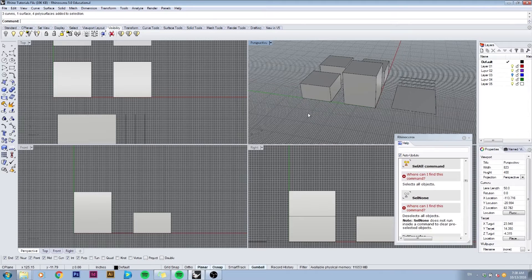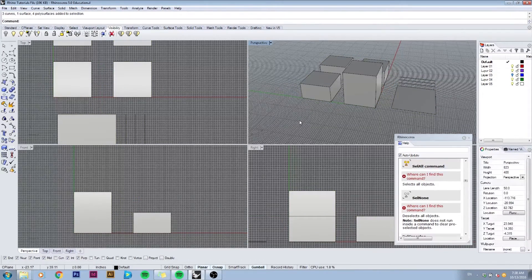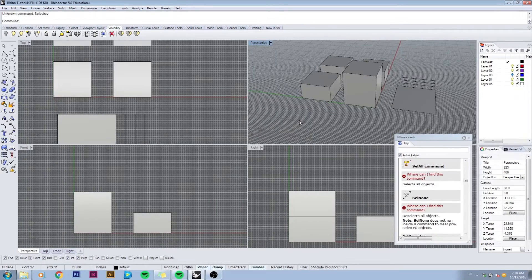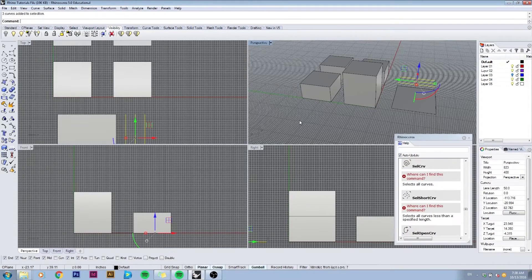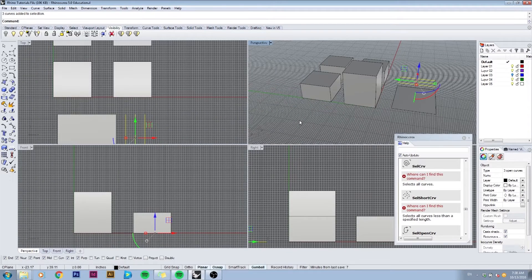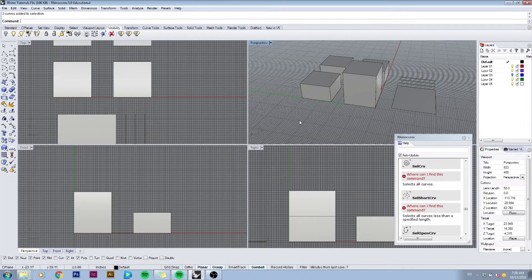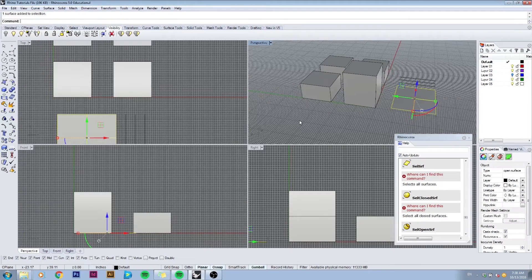You can also use commands to select specific objects on your screen. For example, if I type in select curve, which is SelCRV, you will only select the curves on my screen. If I type in SelSRF, it will only select the surfaces.